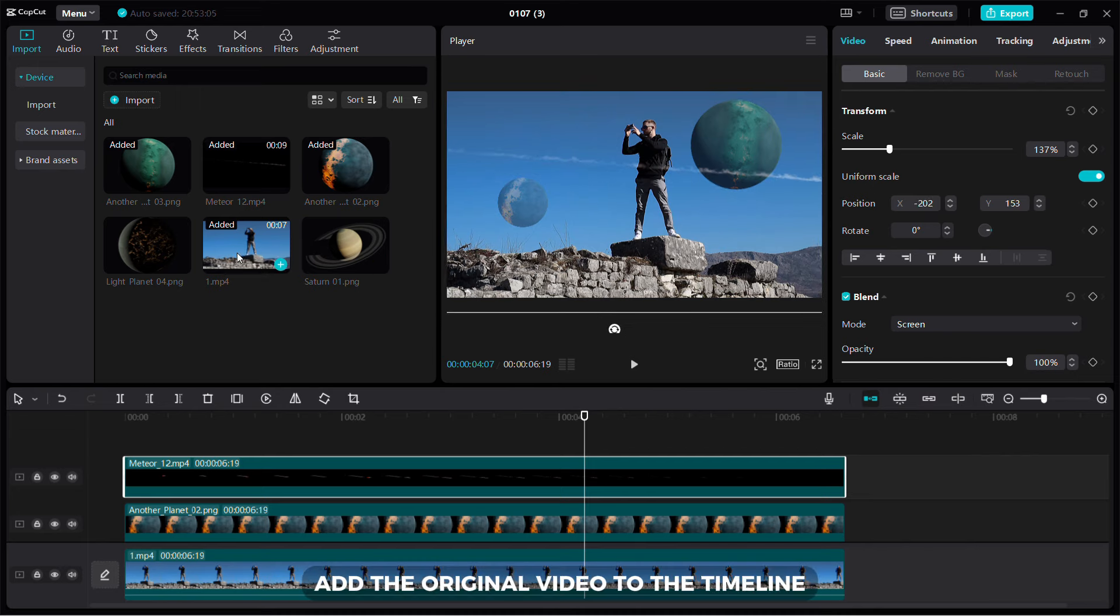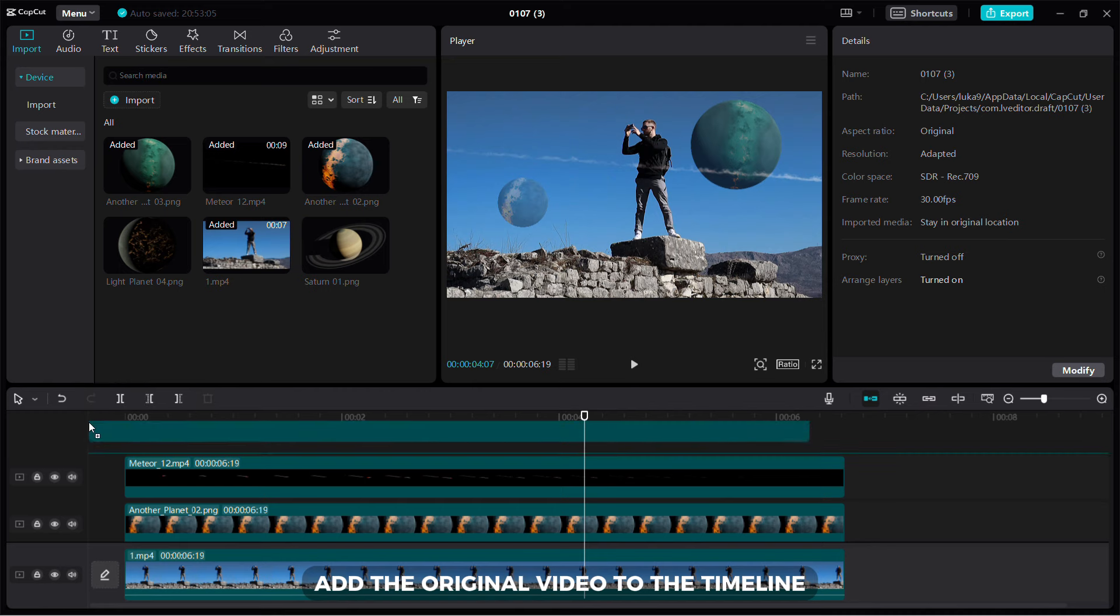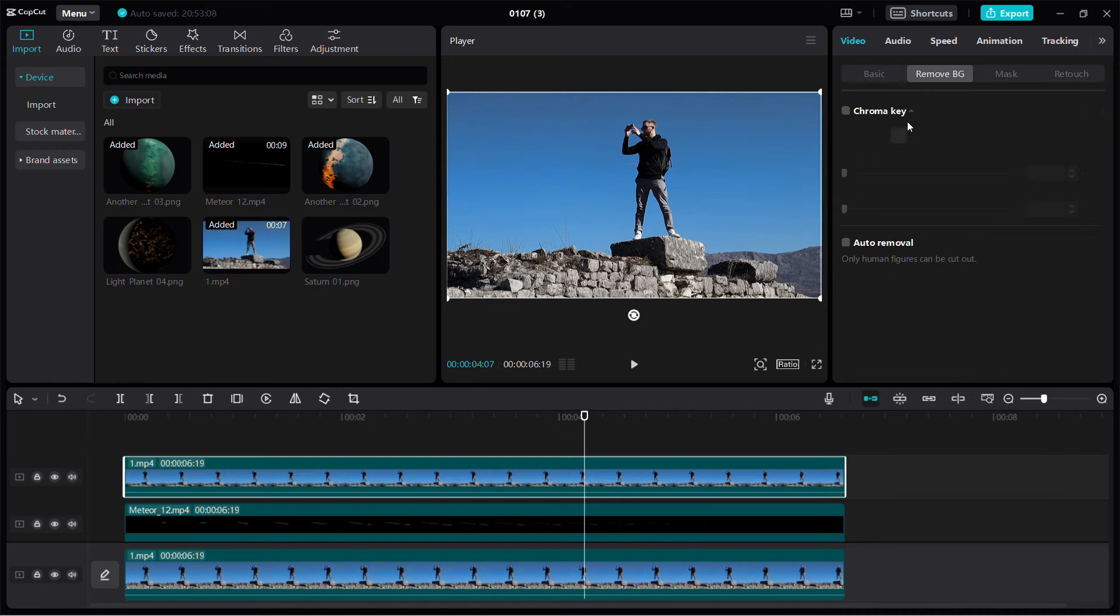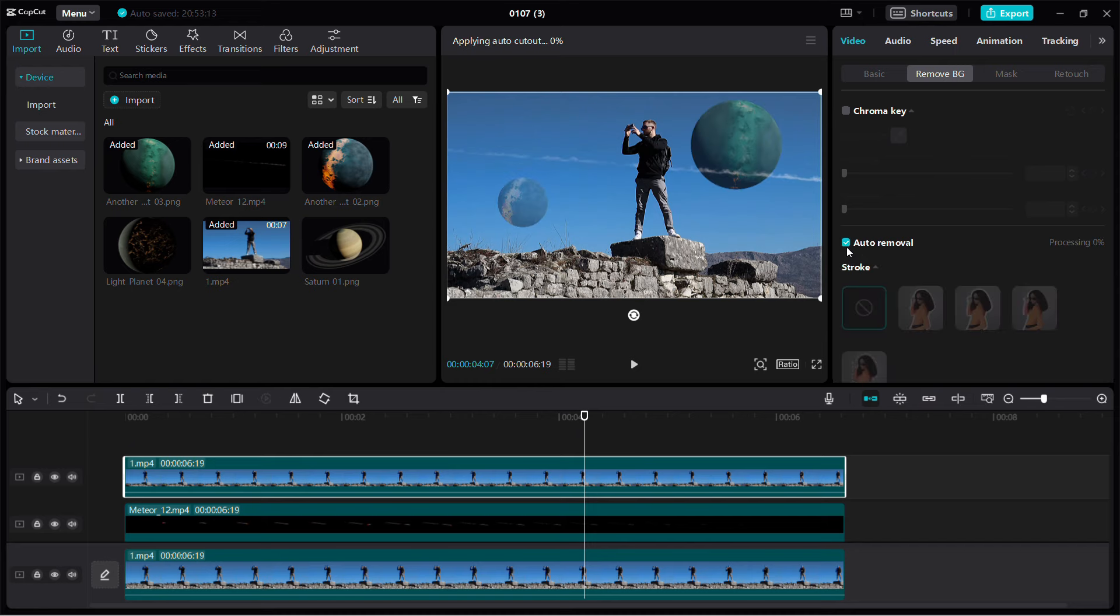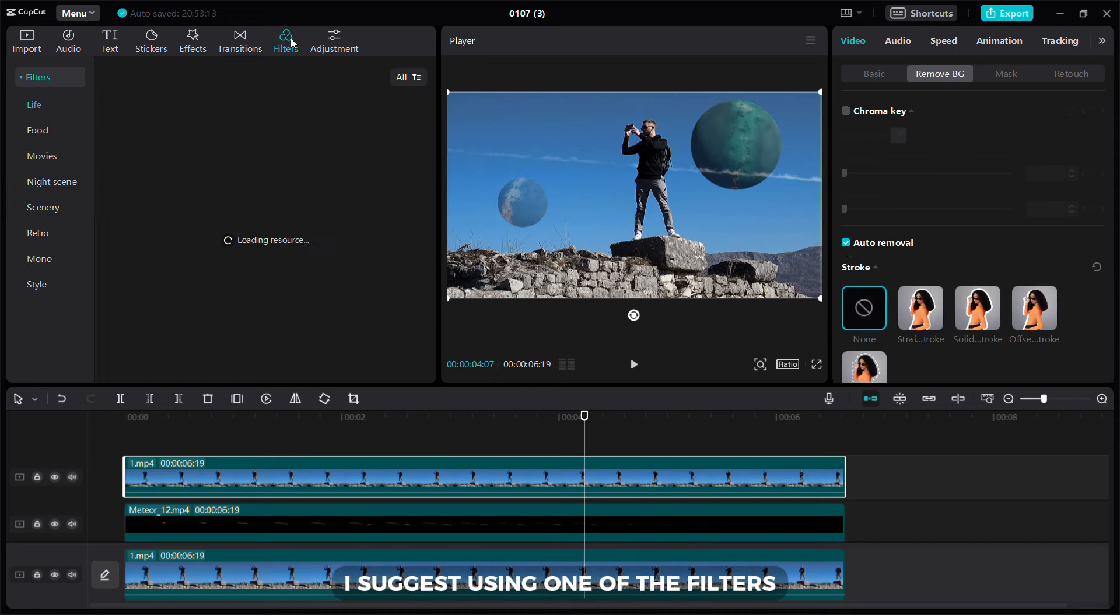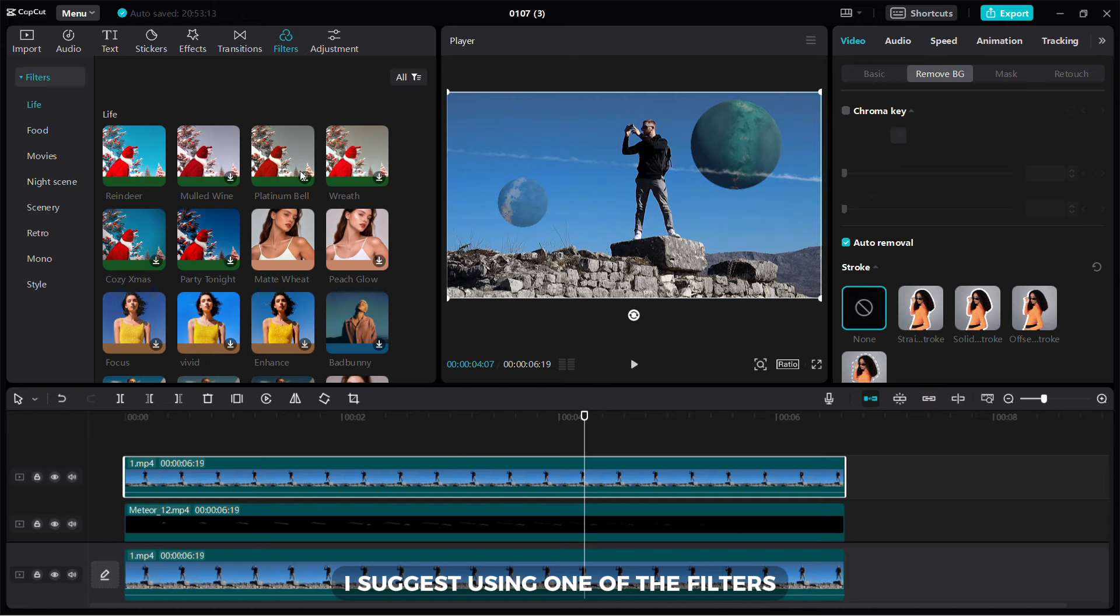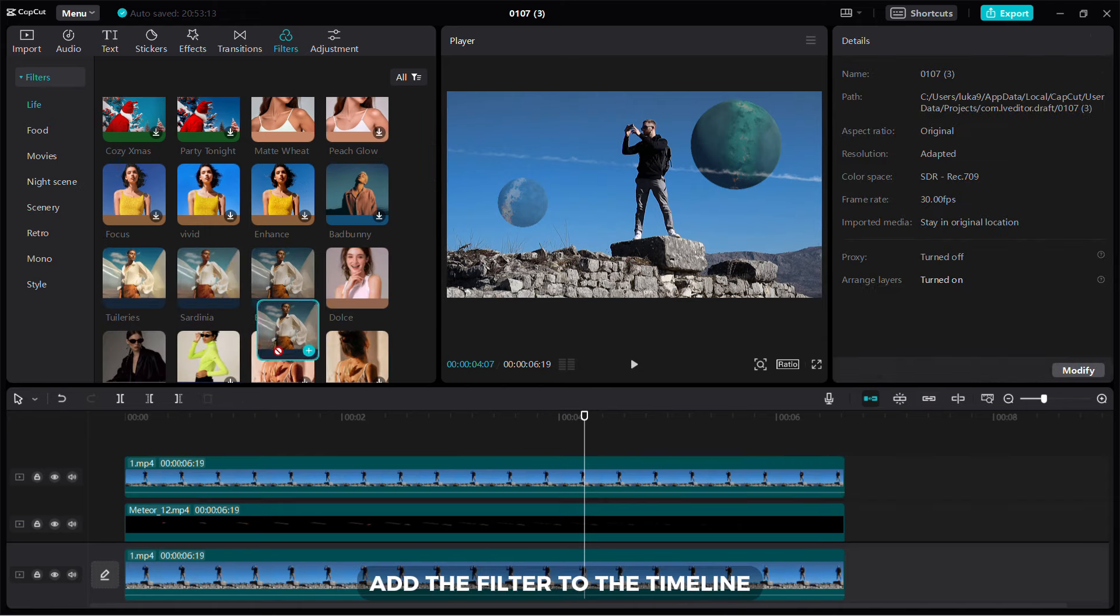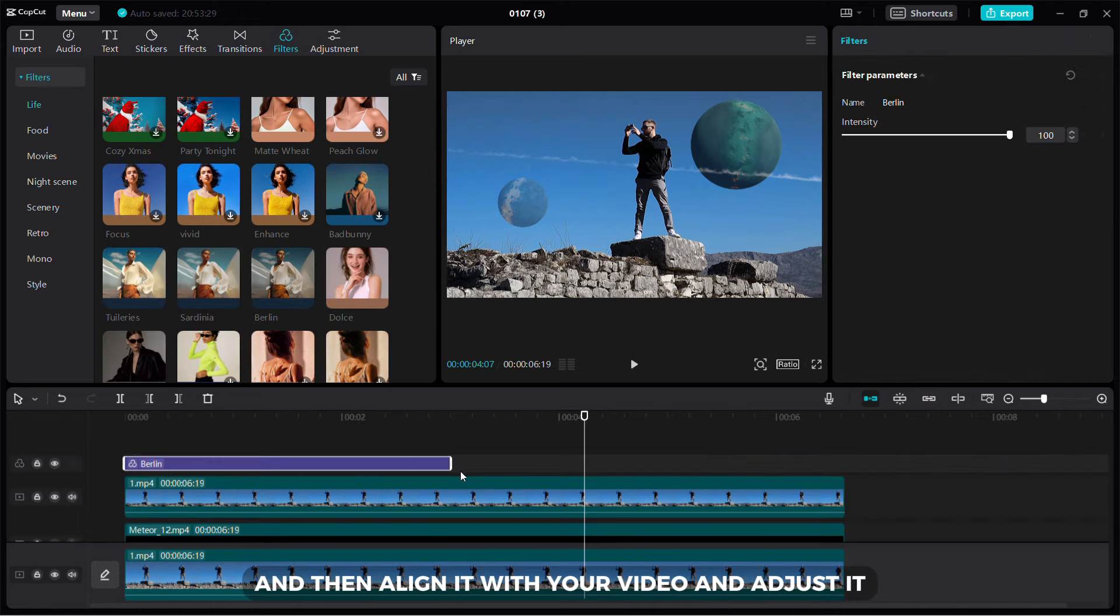Add the original video to the timeline and then remove the background as I did. To make the video look better, I suggest using one of the filters. Add the filter to the timeline, then align it with your video and adjust it.